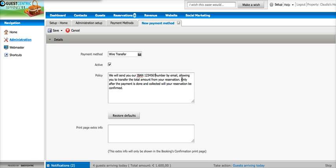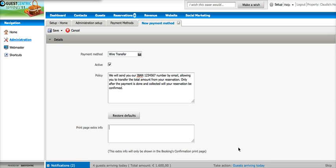Make sure you specify as well that the reservation will only be confirmed once the payment is through. If you would like to add any other information you can add it on the print page box below.